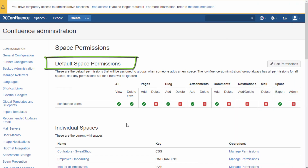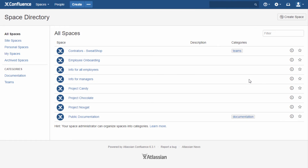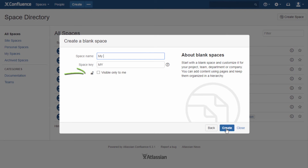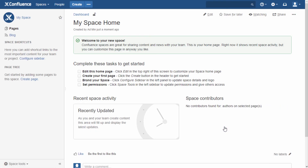A new space is created with the permissions specified in the default space permissions in the admin console. If you edit the default space permissions after creating a space, nothing will be changed for the existing spaces, but all new spaces created since then will get the modified set of permissions. If a person has the permission to create spaces, he or she can mark a new space as private. The default space permissions will be ignored and, besides the system administrator, the creator of the private space will be the only user who can access it.